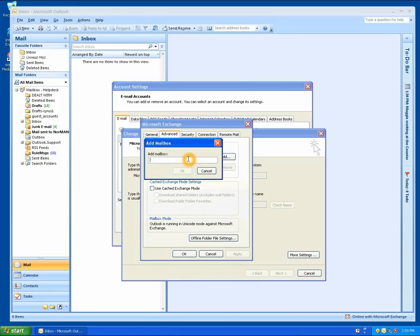In the box that pops up, you need to type the username of the mailbox that you're adding. This would have been provided to you by whoever granted you access to the mailbox. If you're not sure what it is, just give the help desk a call and we can normally look it up.